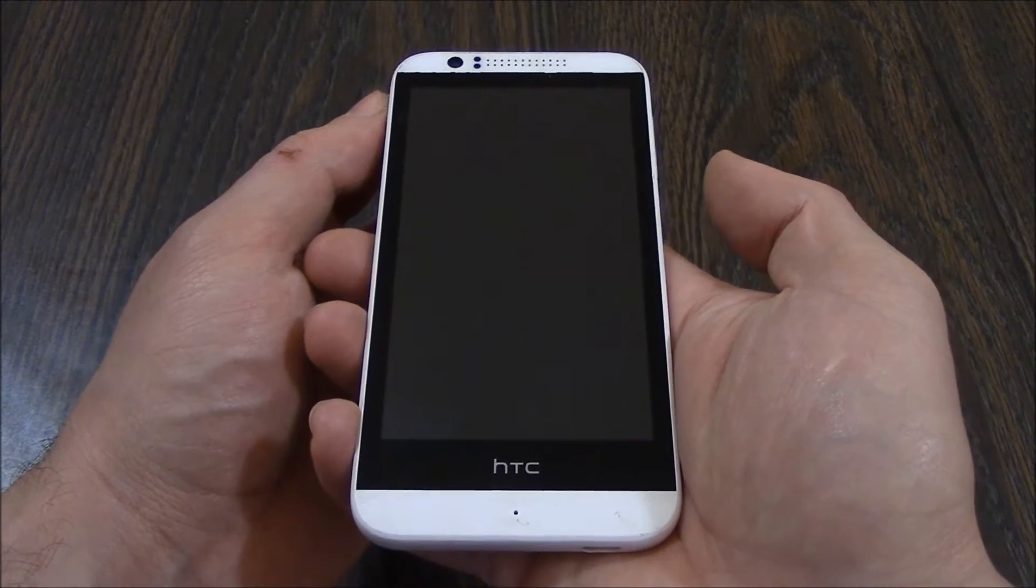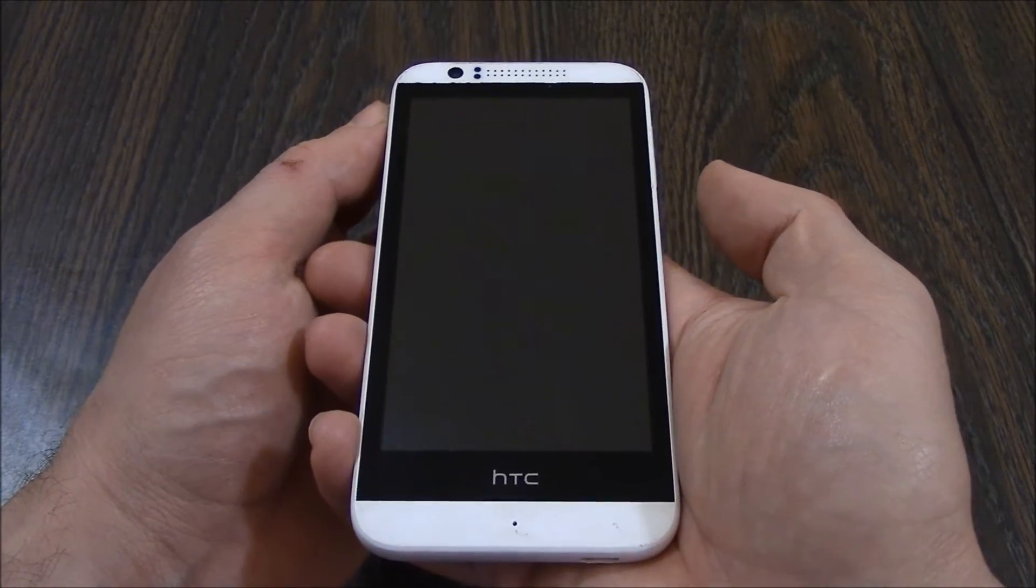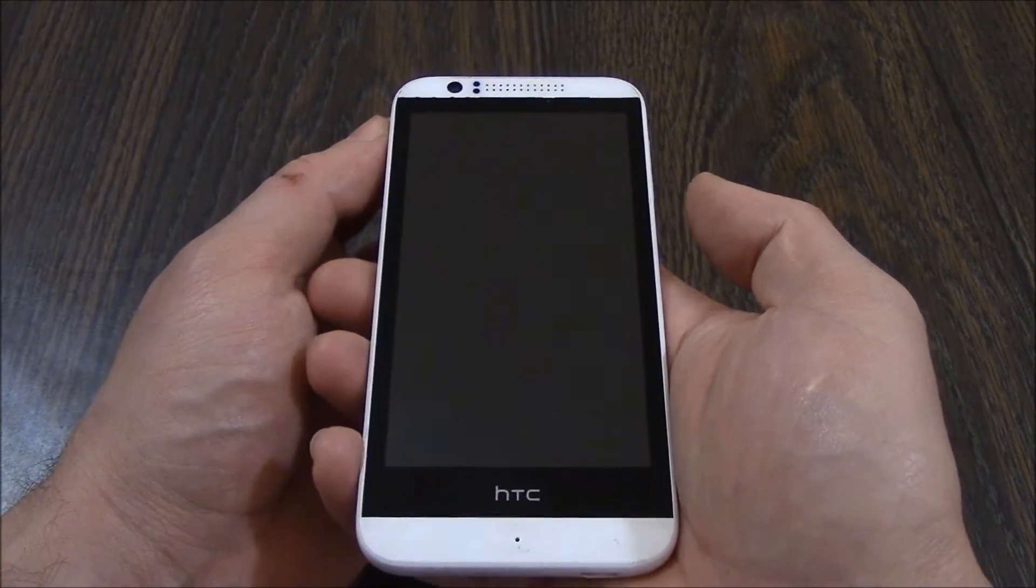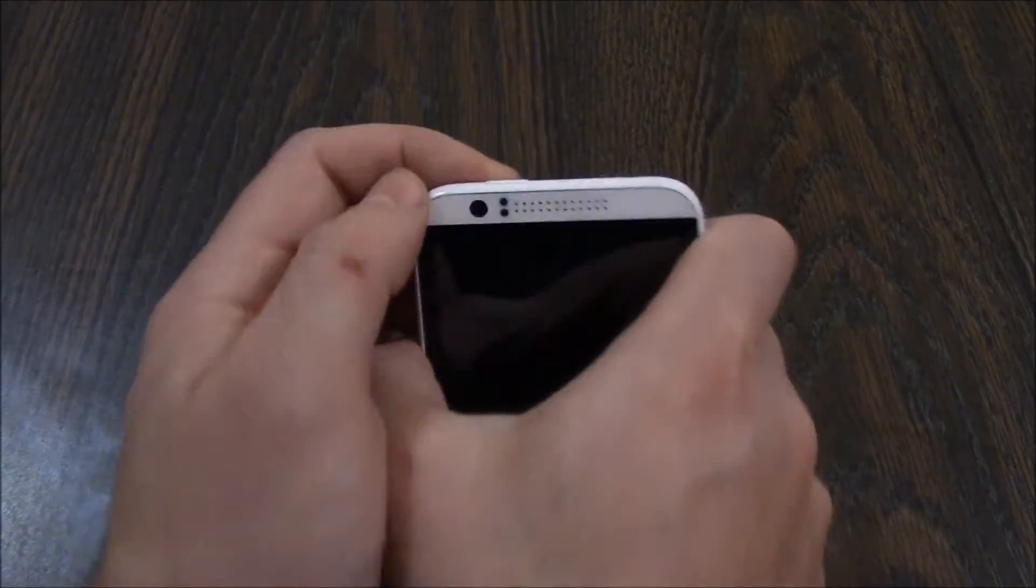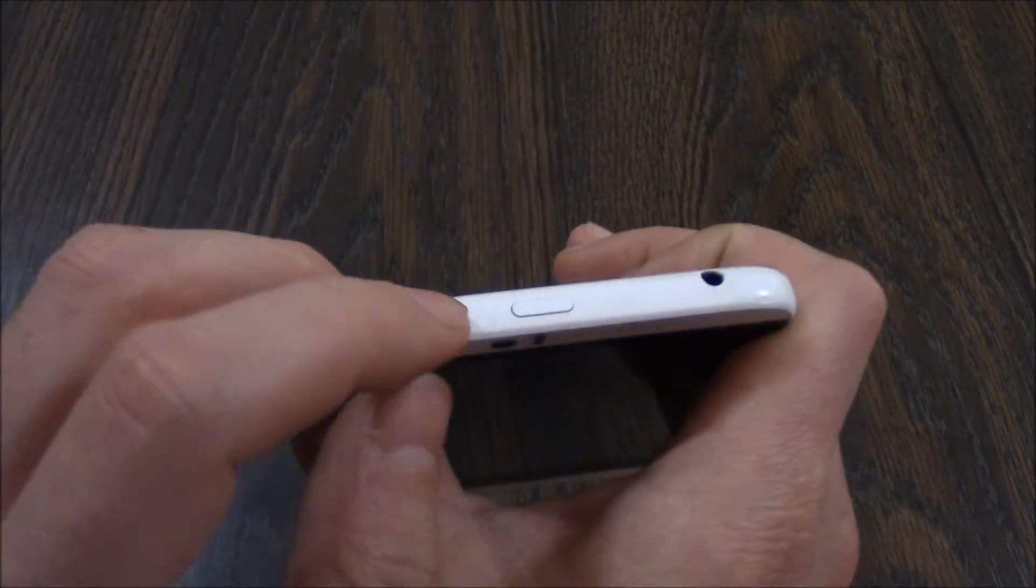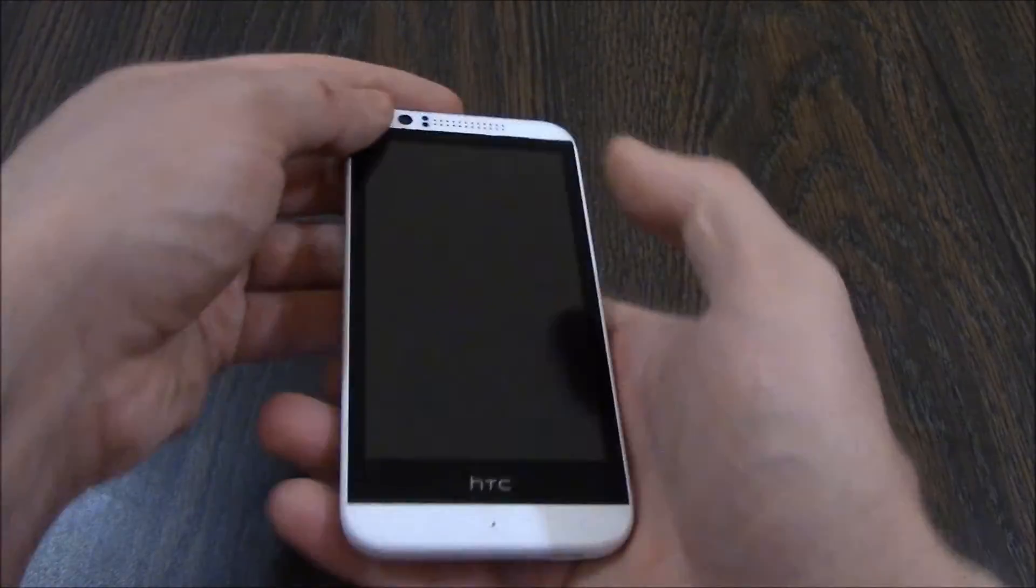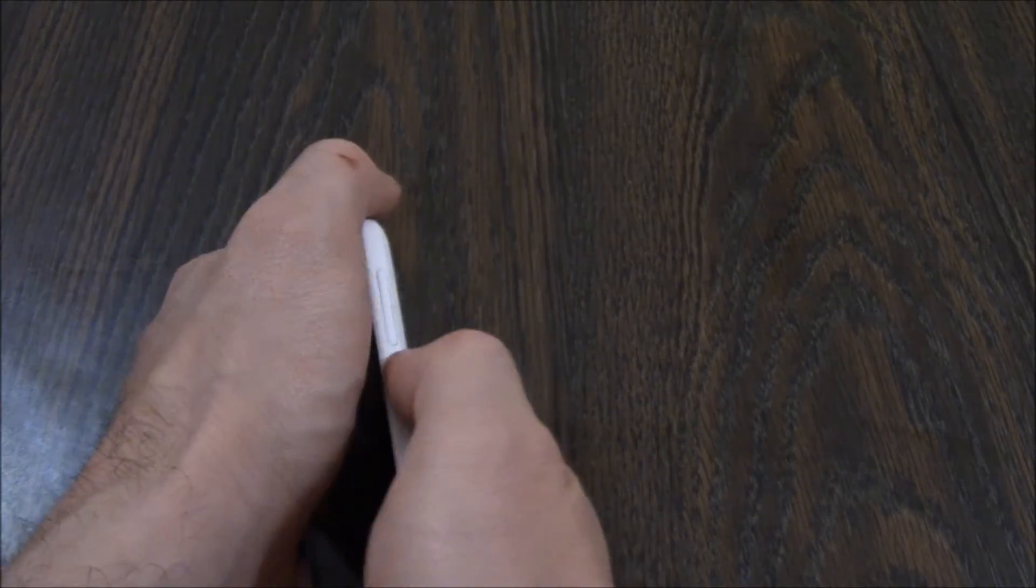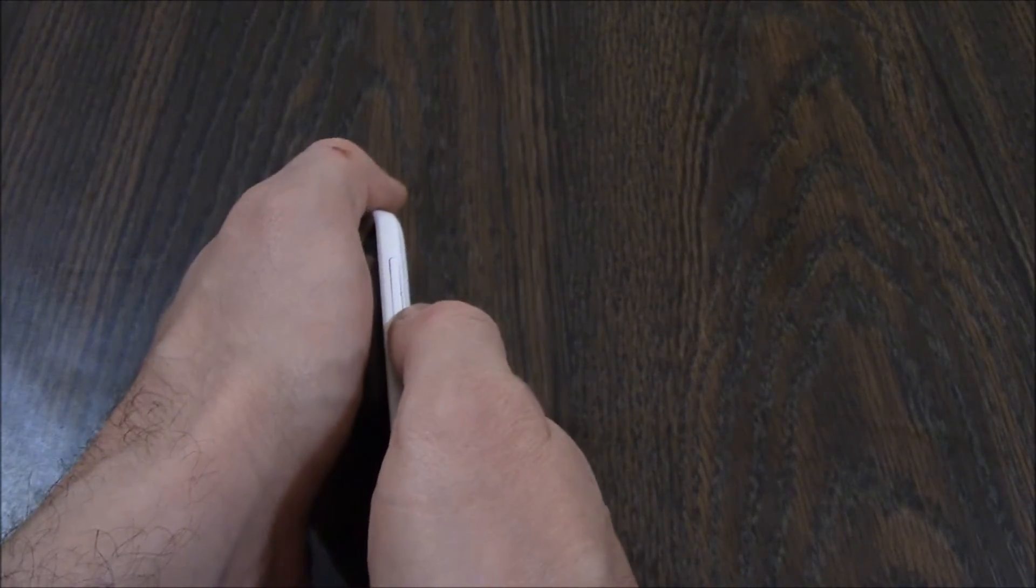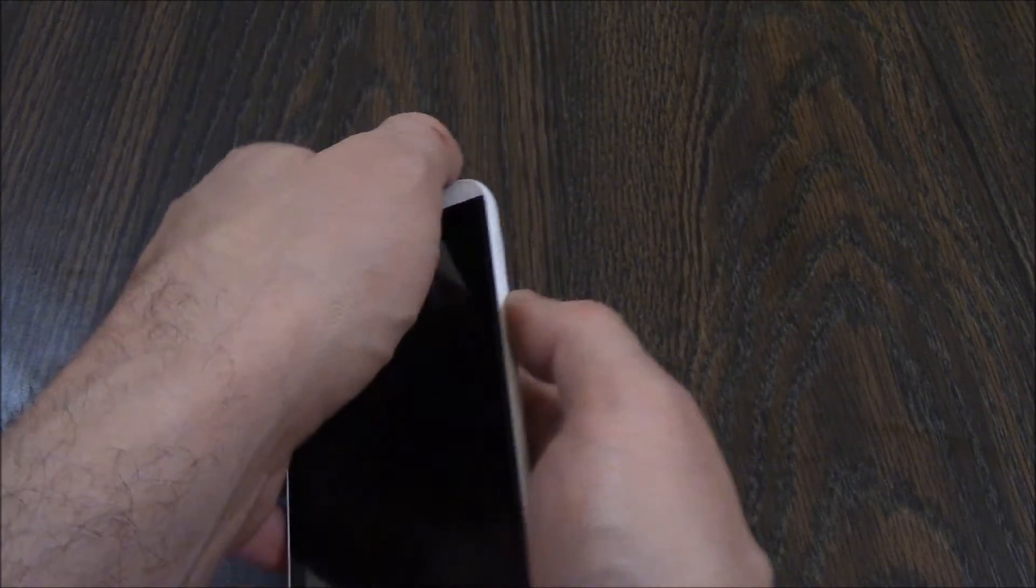With the phone fully powered off, press and hold down the power button and the volume down button at the same time.